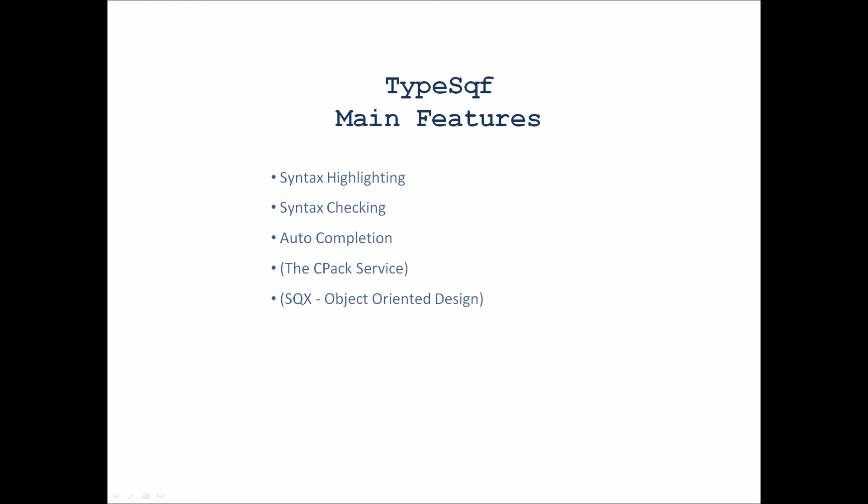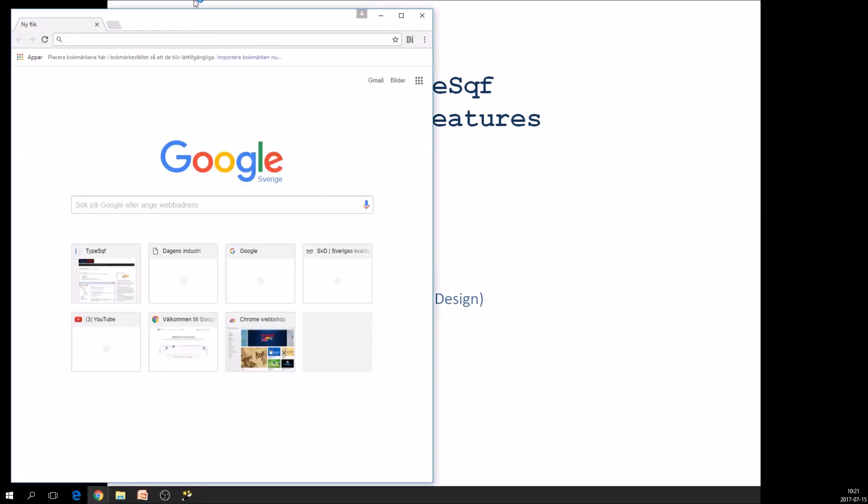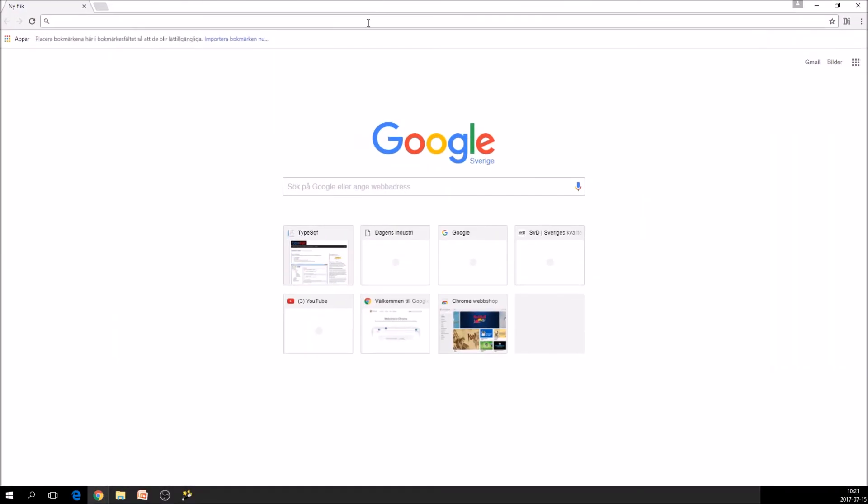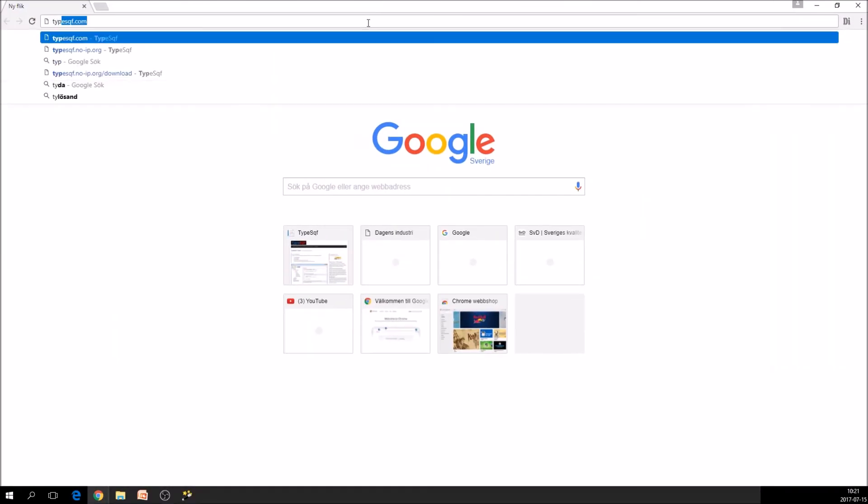And the SQX is an approach that I'm very glad to present. I think it's in beta state right now, but I think very soon it will be worth using. If you like object oriented design. And well, that's a lot to say about that. But if you're just curious and want to get started, you can go to the TypeSQF site.